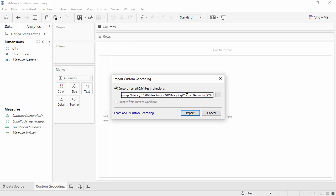Packaged workbooks that contain custom geocoding can have their custom geocoding imported into the local repository, but that will replace any existing custom geocoding on that system. To import the custom geocoding from a packaged workbook, we'd select Import from the current workbook, but we'll just import from the folder.